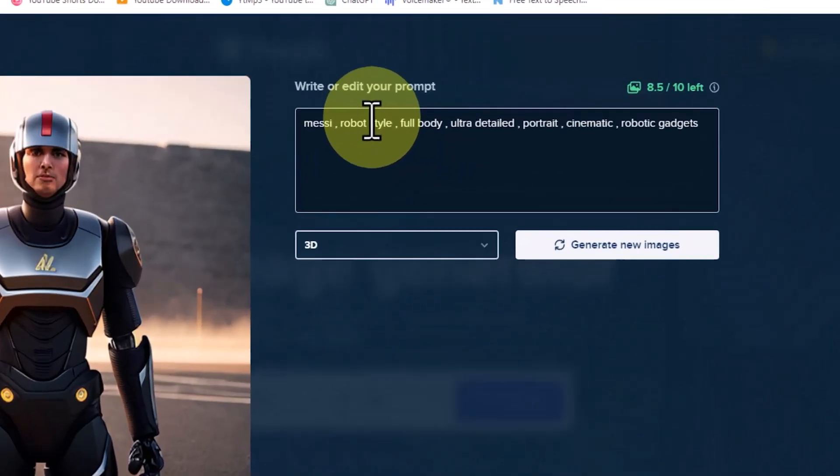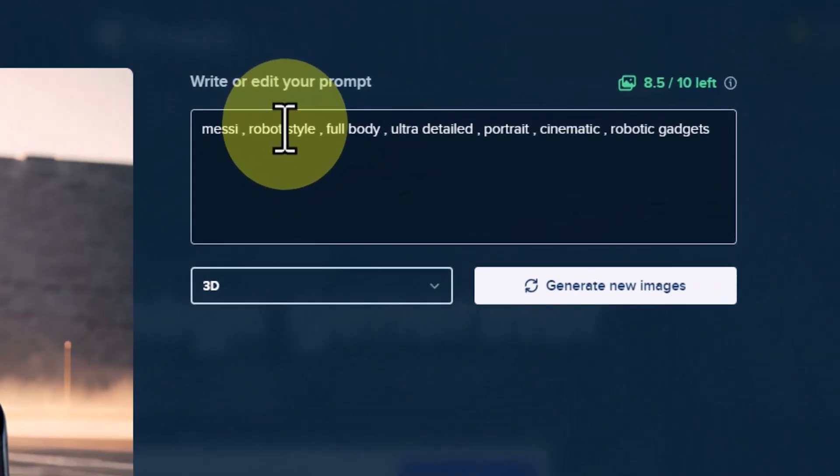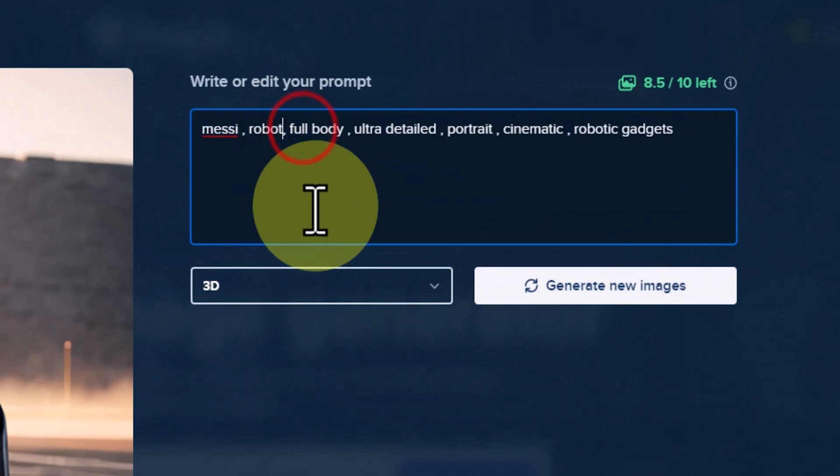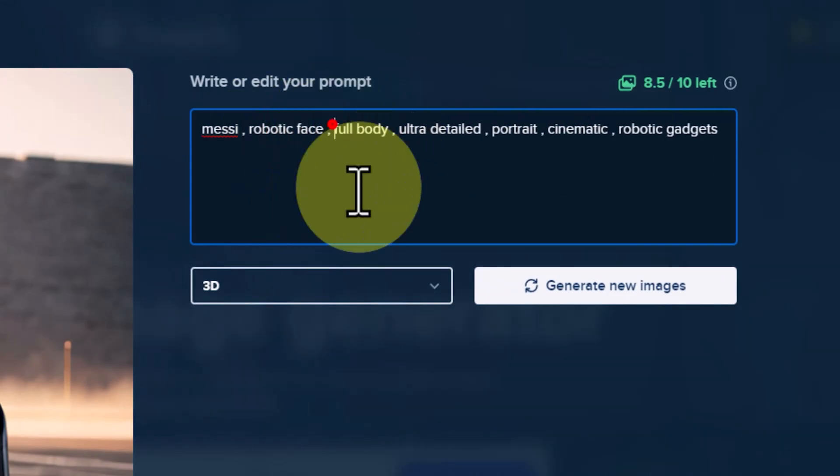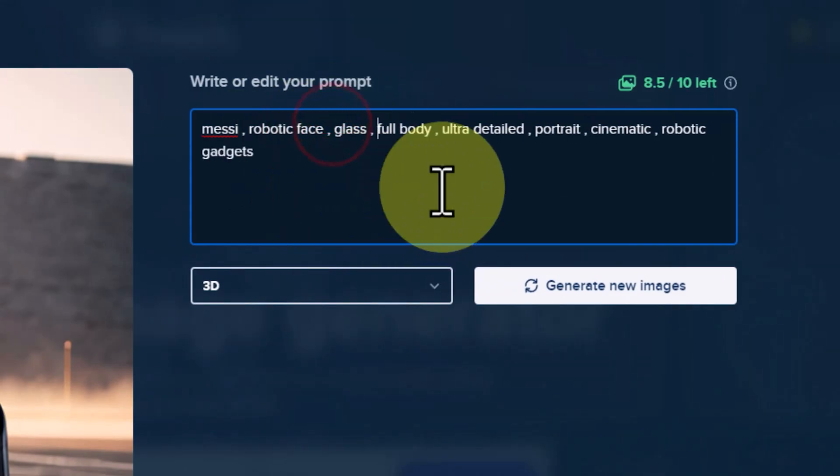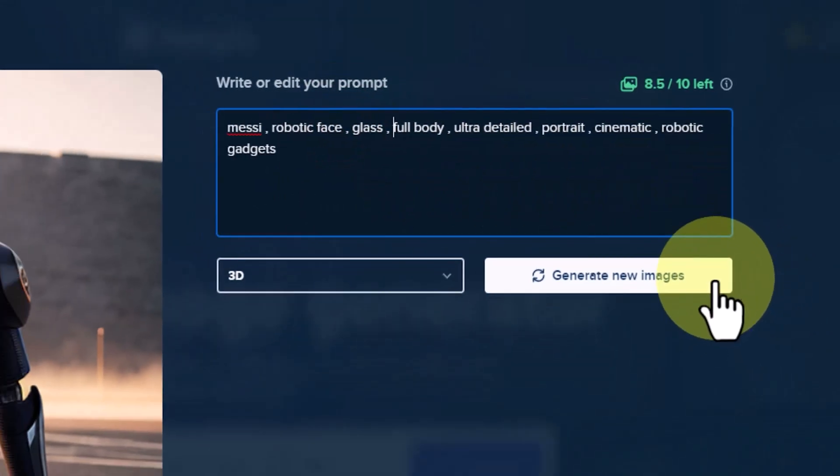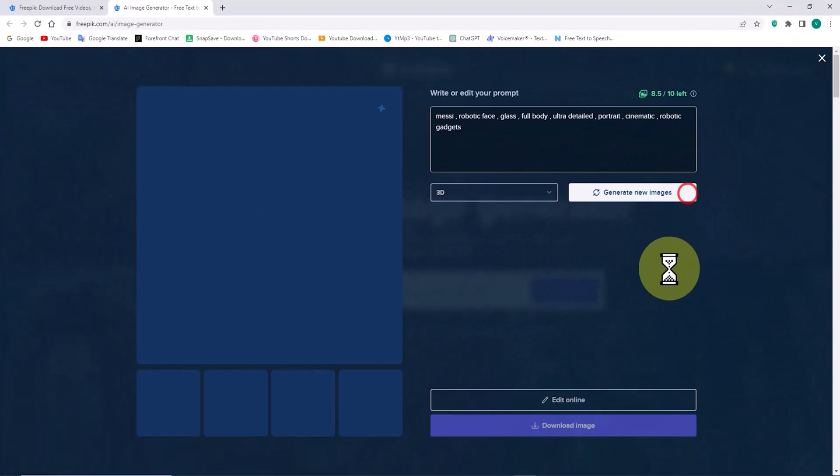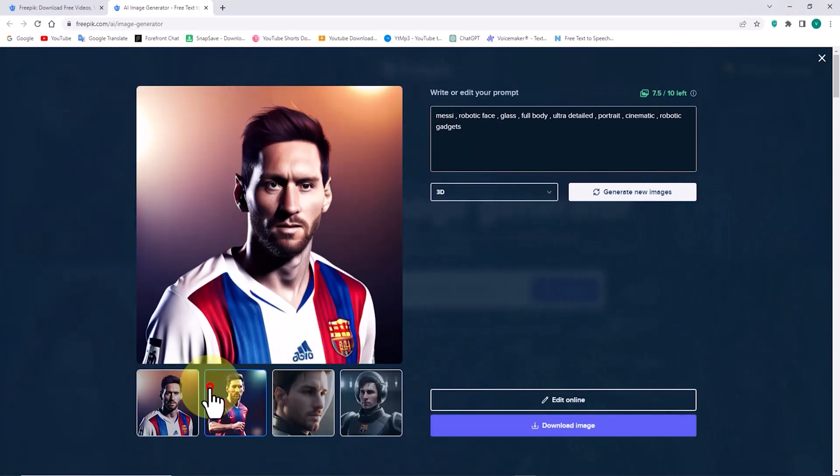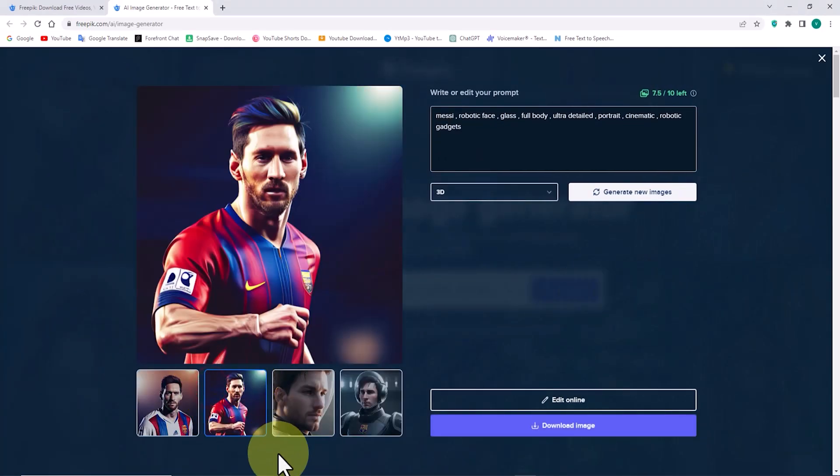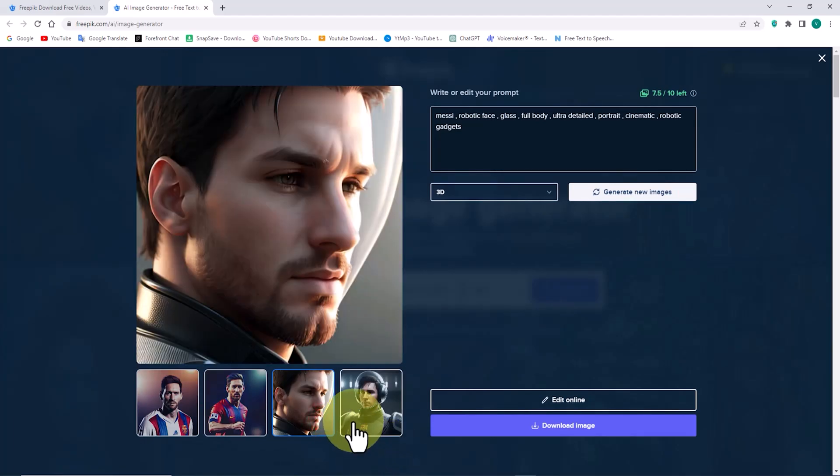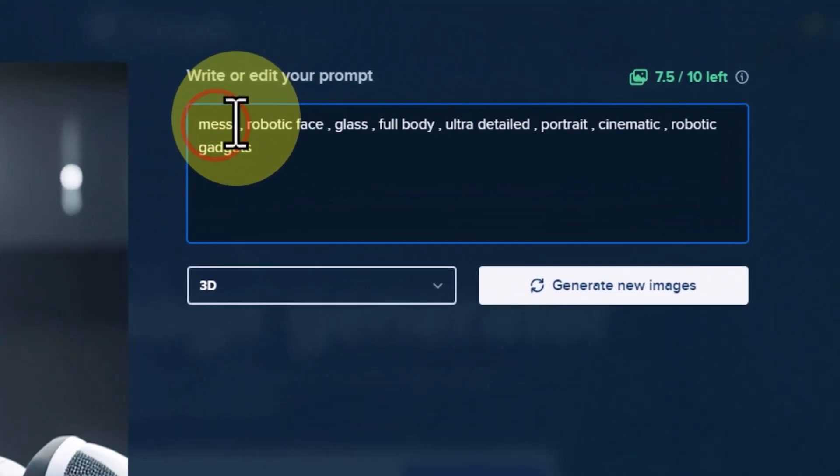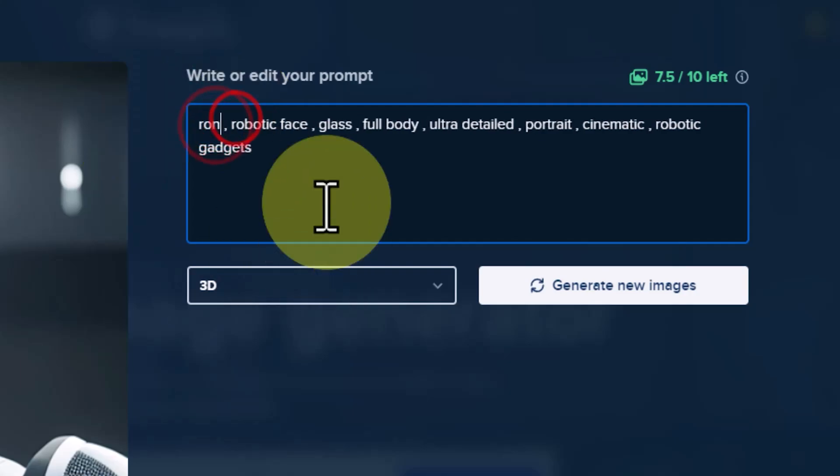I modify the prompt a bit and click on the Generate New Images button again. New images are generated. Let's take a look at the new images together. The images can be better. I modify the prompt once again.